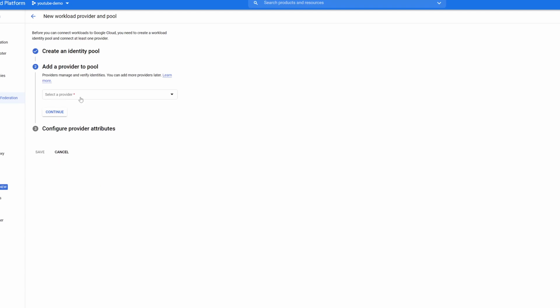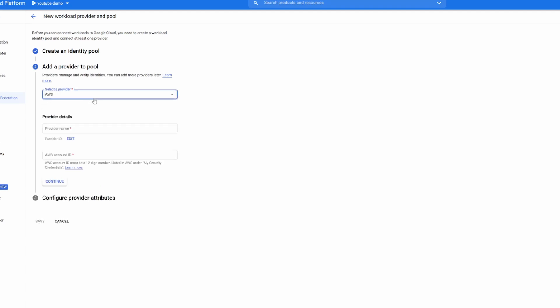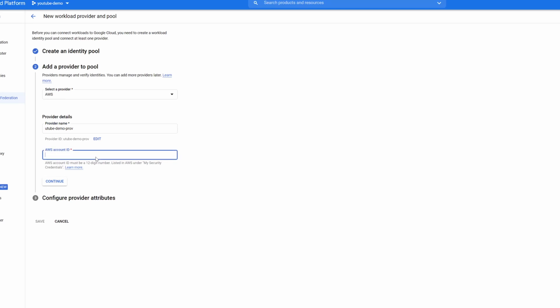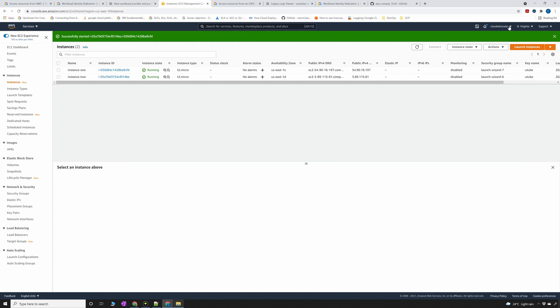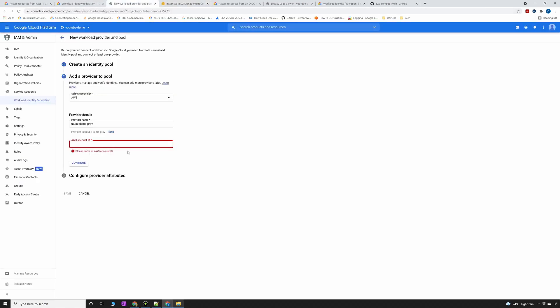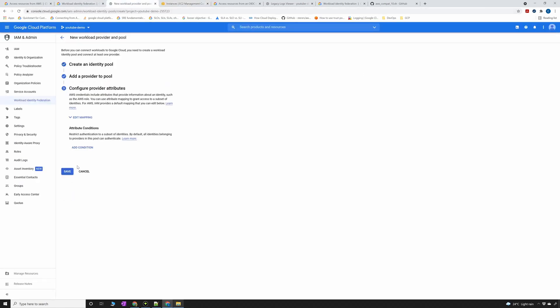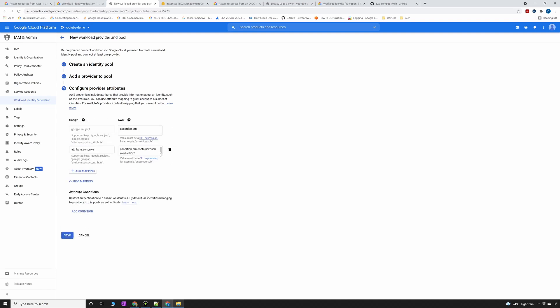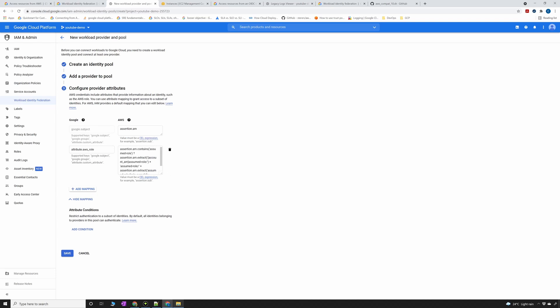Click on continue and provider is going to be AWS obviously. Provider name can be YouTube demo just for the sake of name. Then account ID is going to be the account number of AWS. You can copy from here, go to AWS, and on the top side you'll see my account. You can copy the number from there and paste it here. Continue.